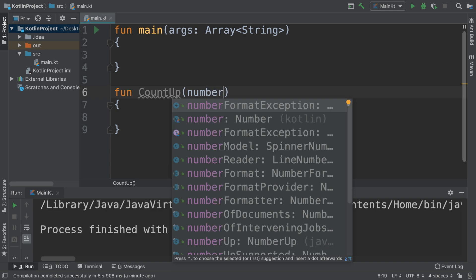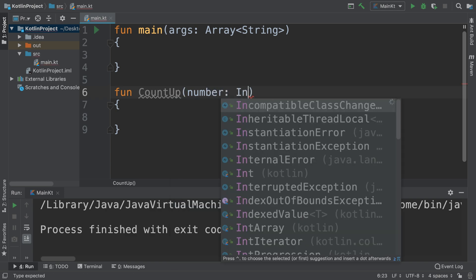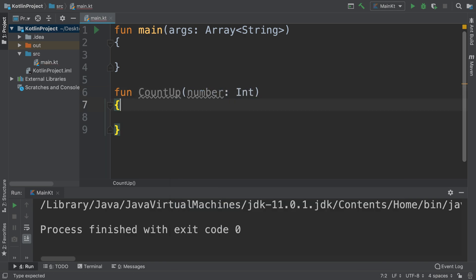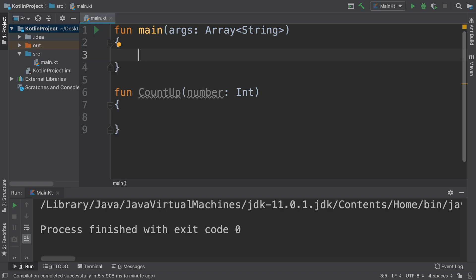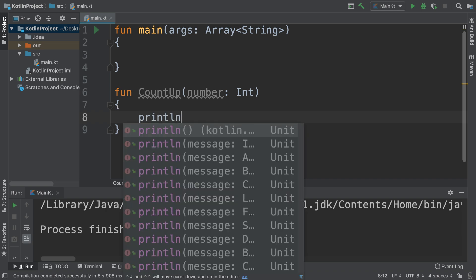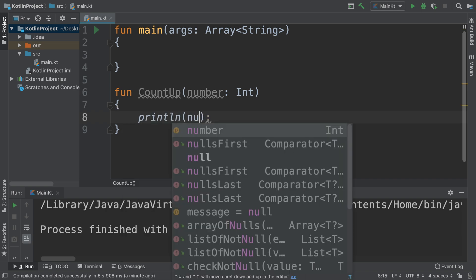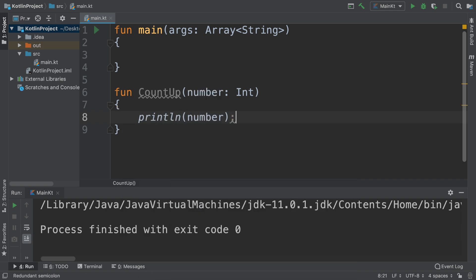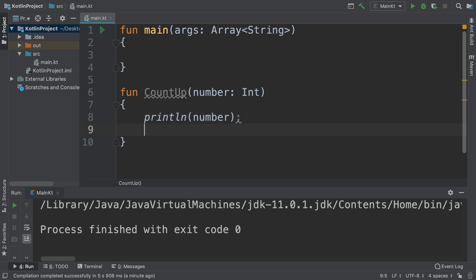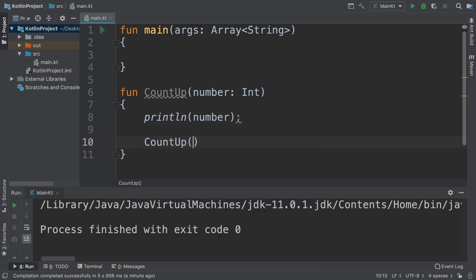We'll call this number and it's going to be an integer. And now what we're going to say is whatever value we get here, we're going to start at zero, so we're going to say println number. But we're going to call this method, we're going to say countUp.